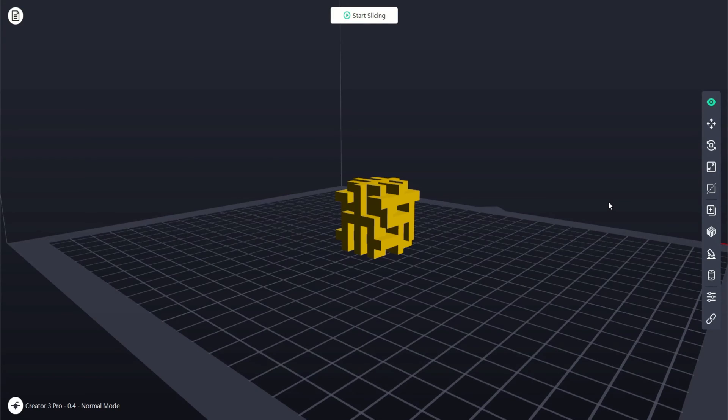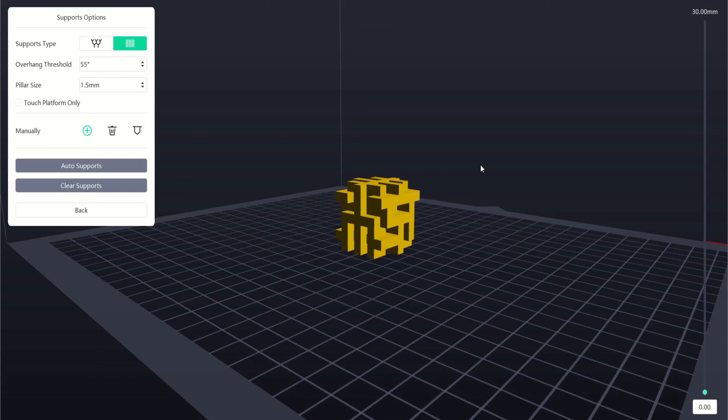The first dialog we are going to look at is the support options dialog which is found on the right side of the main window. From here we are able to automatically or manually add supports to your print.